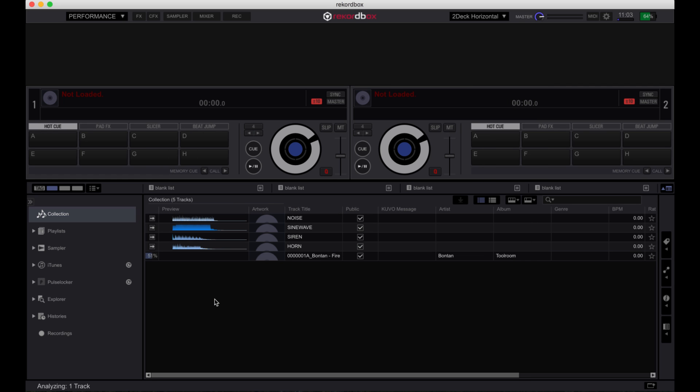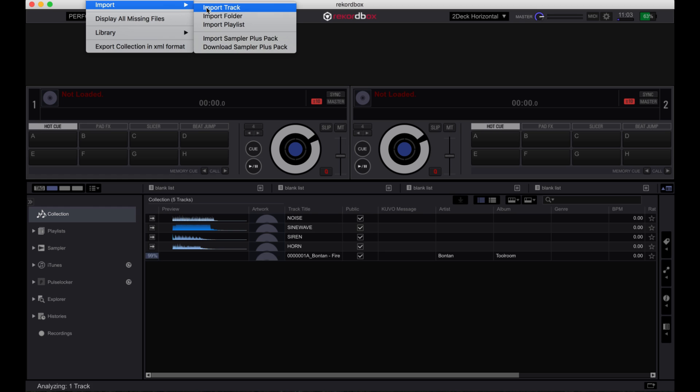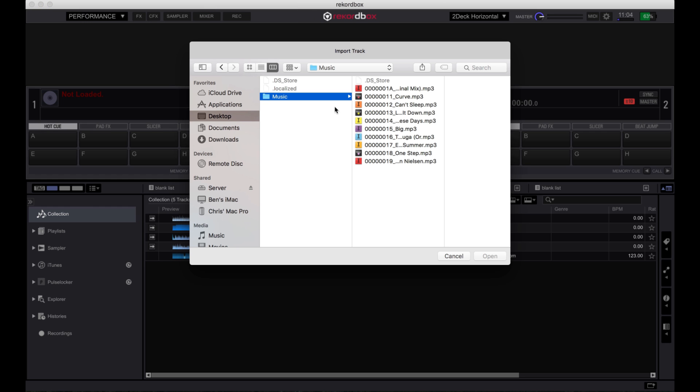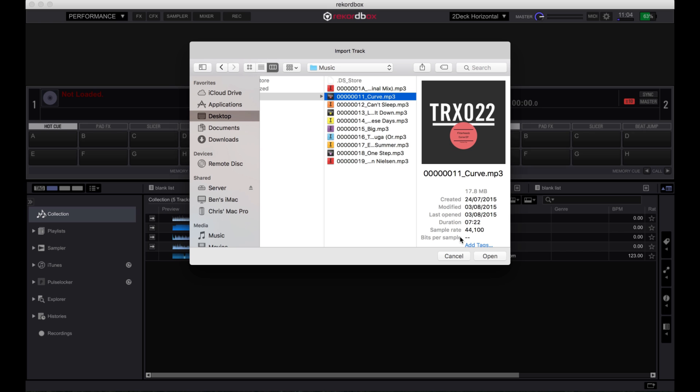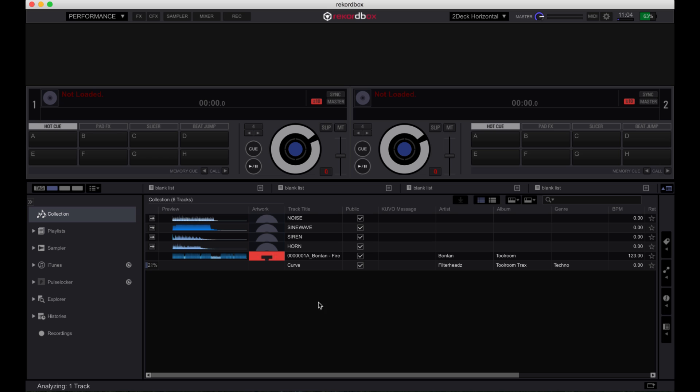You can also click on file, then import and choose to import either a track, a folder or a playlist. Clicking on any of these options will bring up a window where you can navigate to a track, a folder or a playlist you want to import. Once you've selected them, press open and Rekordbox will import the files.